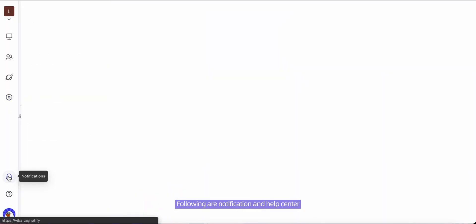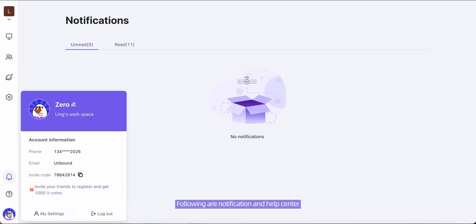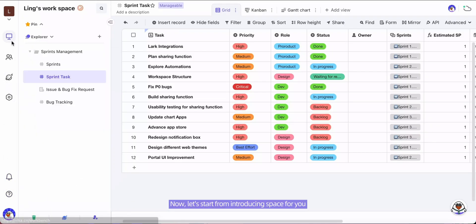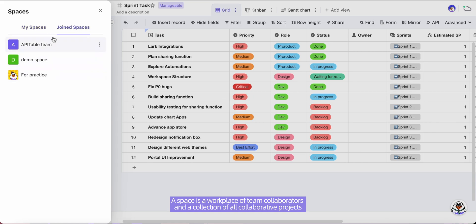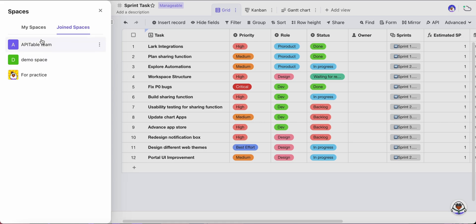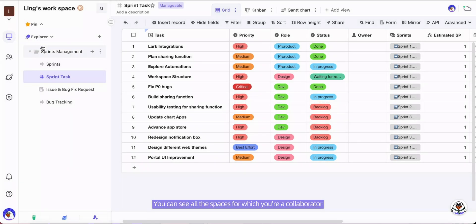Now let's start from introducing space for you. A space is a workplace of team collaborators and a collection of all collaborative projects. You can see all the spaces for which you are a collaborator.